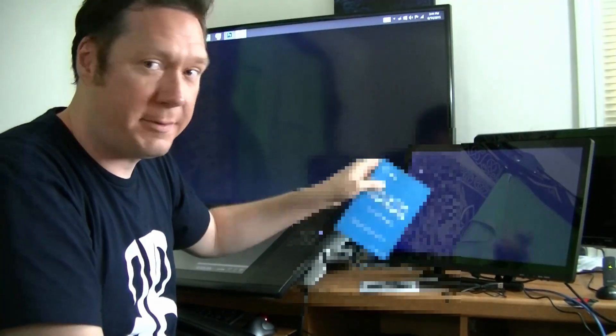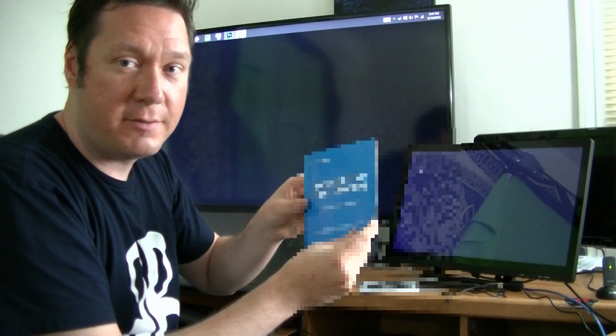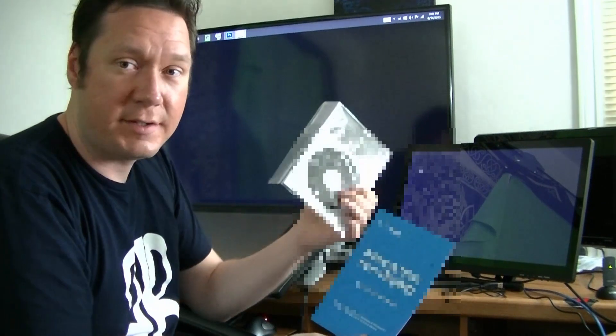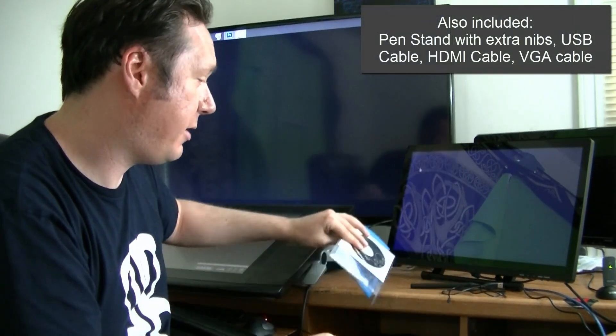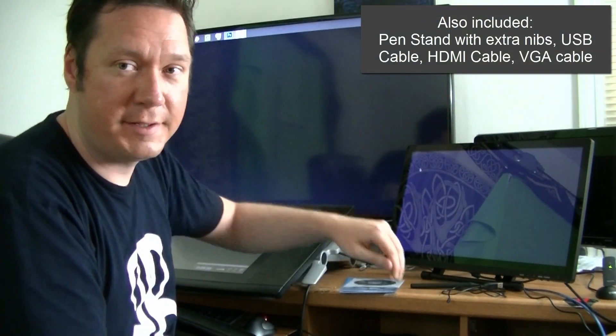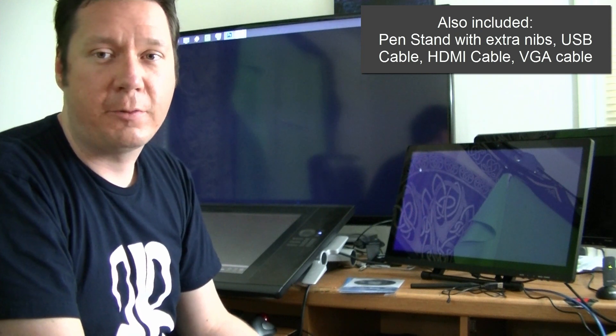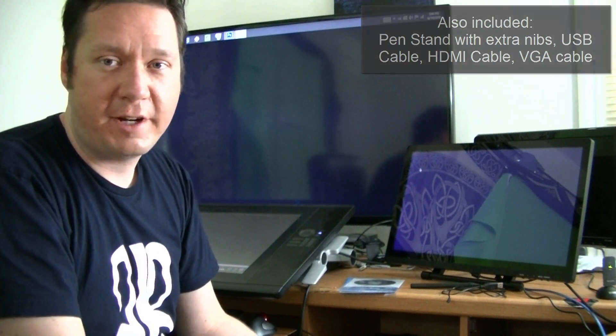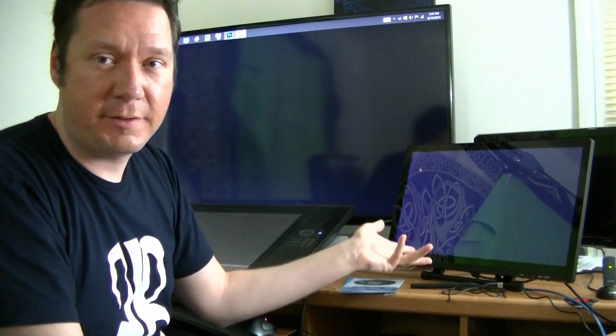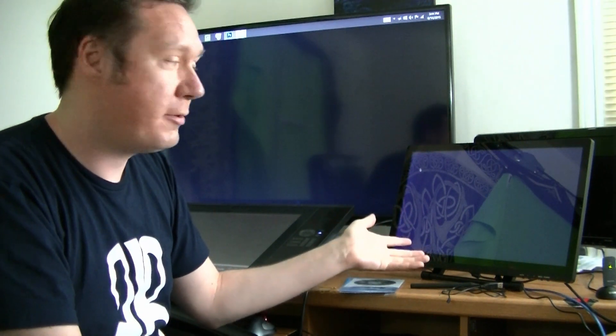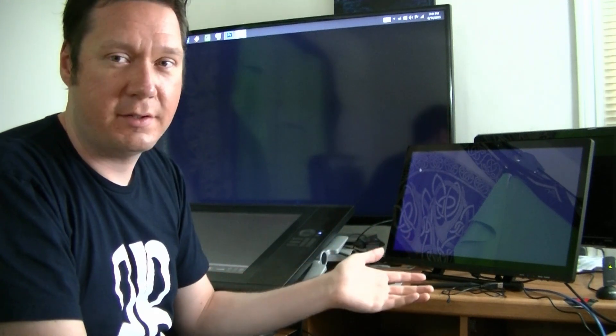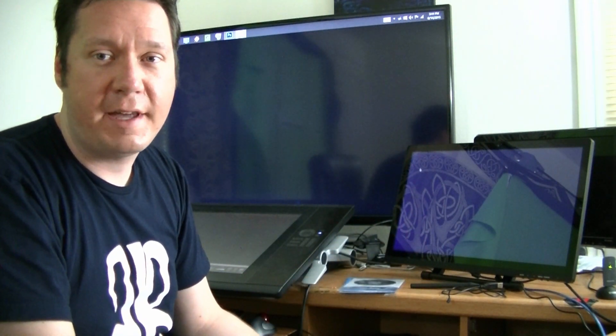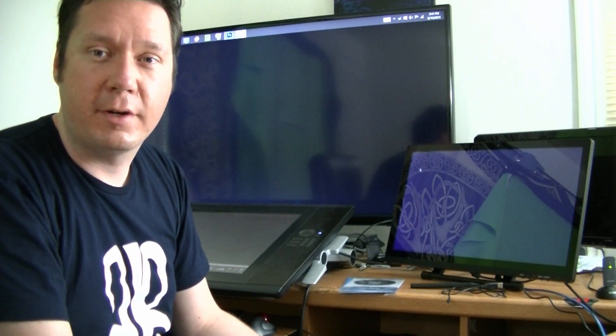It comes with an instruction manual and an installation CD. Now I don't have a disk drive on my computer so I had to go on their website and find the driver. Couldn't find the driver for this particular model but there's a driver for the 19 inch model and I installed that and that seemed to work.